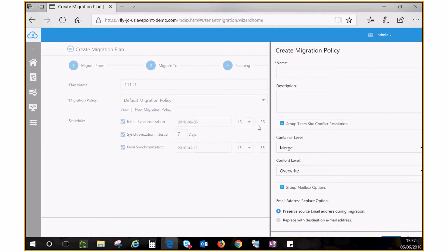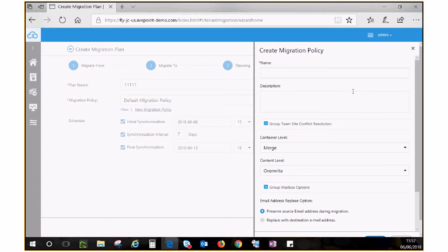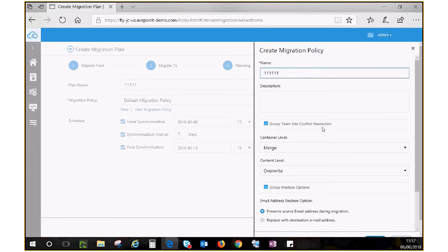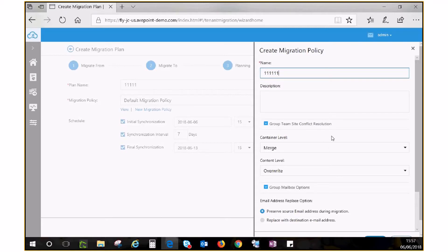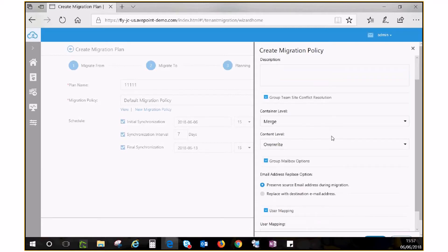Give your policy a name. Configure settings for group team site, mailbox, and user mapping as needed. Once you are done, click Save to create a new policy and use it for your migration.